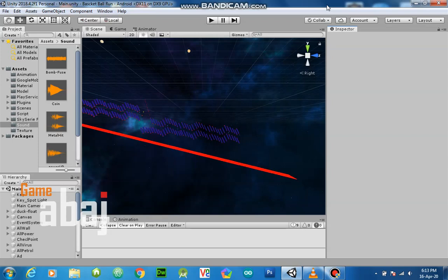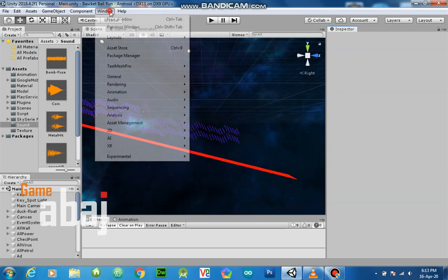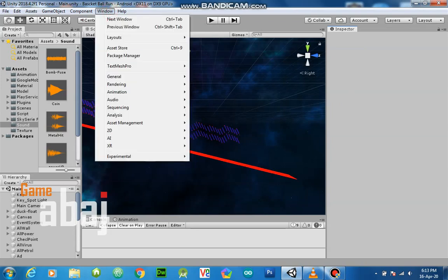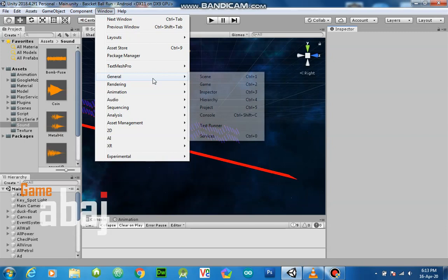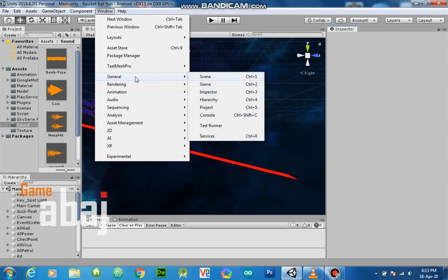Welcome to my channel. Today we will learn Codeless IAP in Unity — codeless in-app purchase. Let's start.